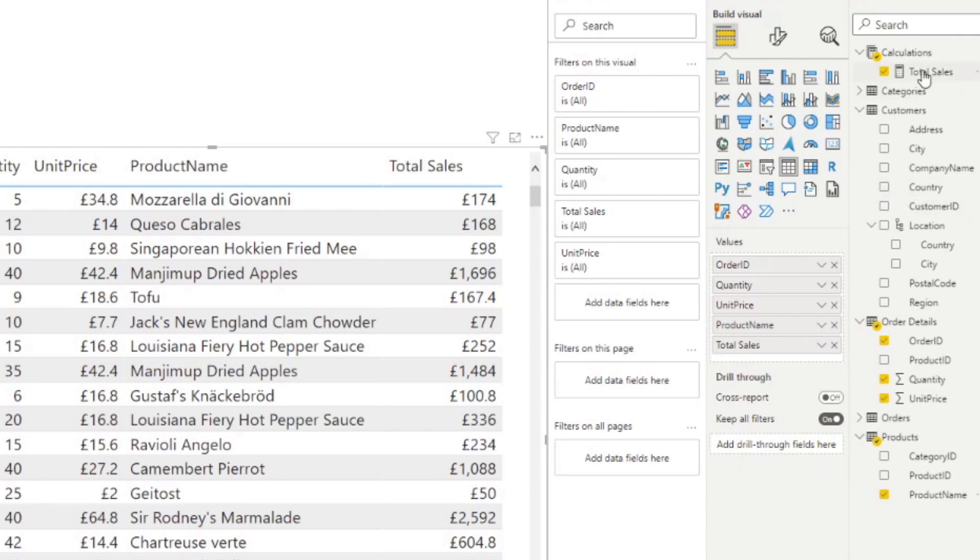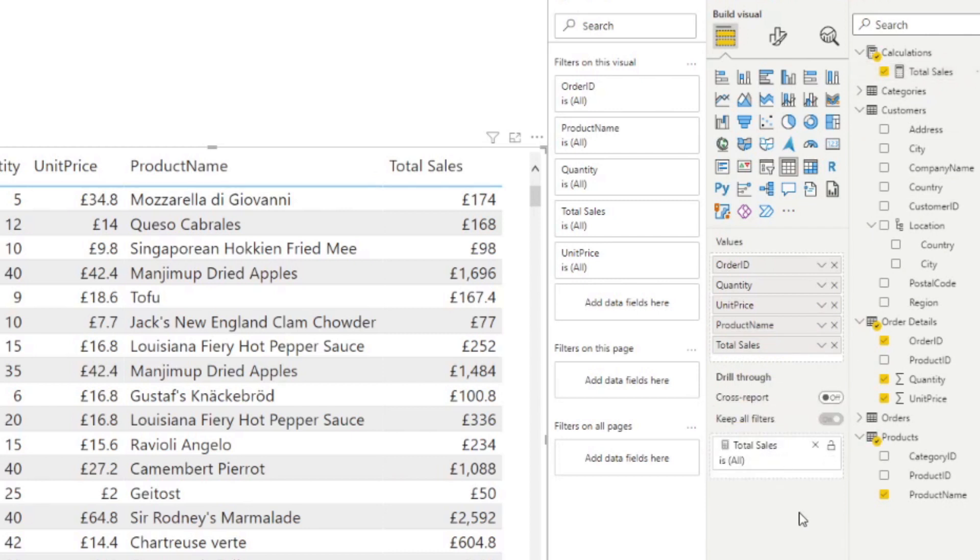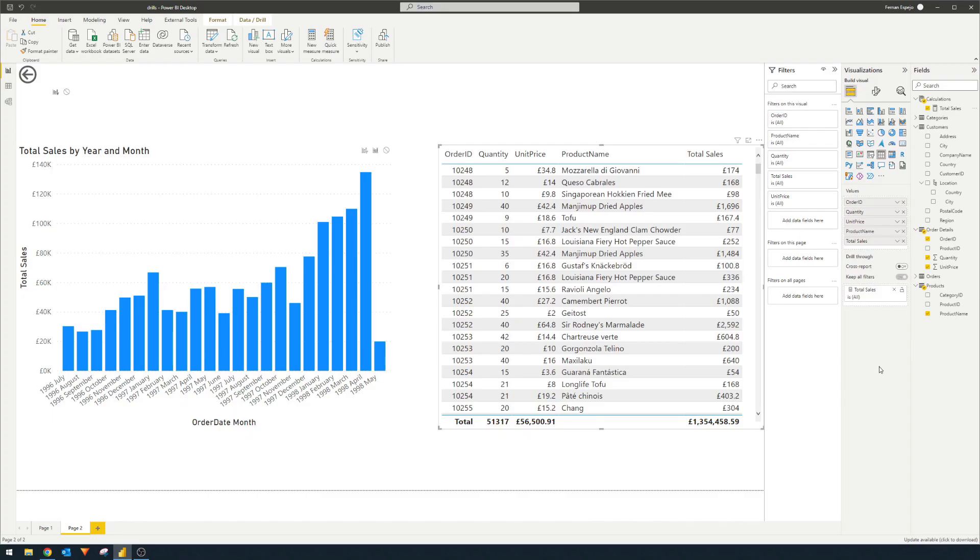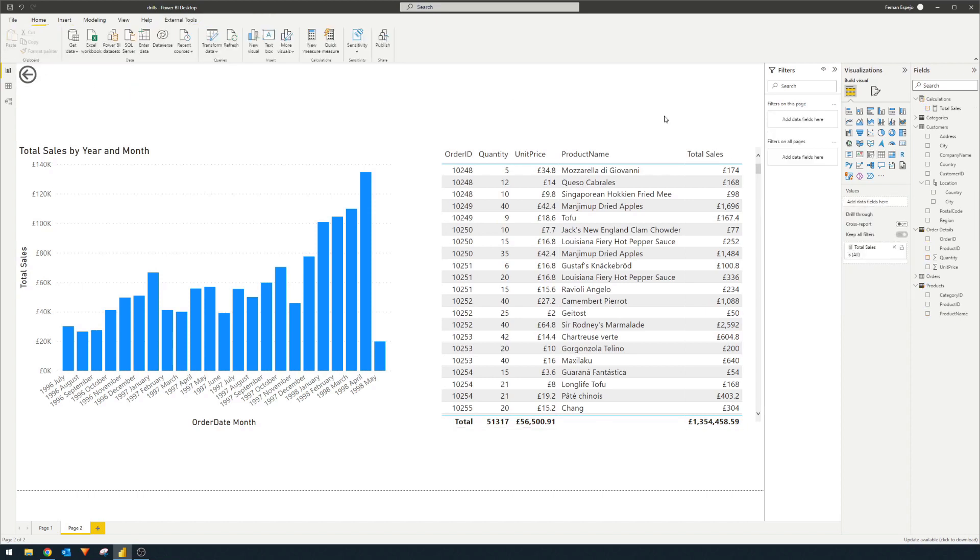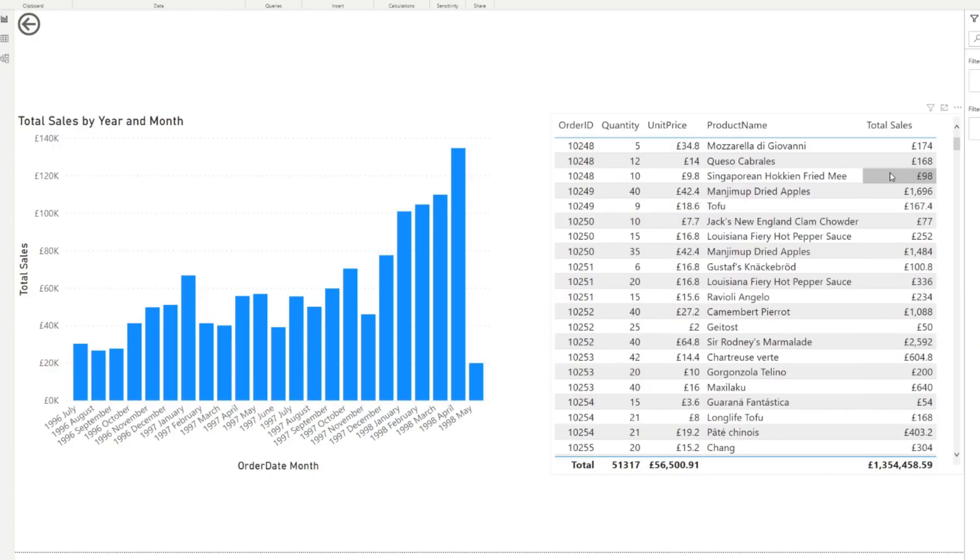So if we simply drag total sales into this well, it will add a button here on the top left, which just allows you to go back to the page that you were at before. And this transforms this page into a drill through page. This means that any visual in your report that uses total sales can be drilled through in detail to this page.